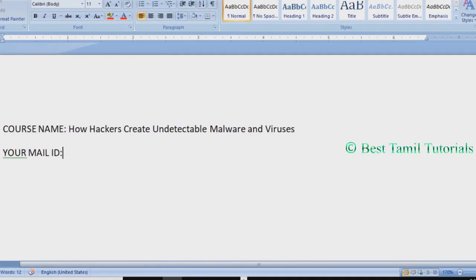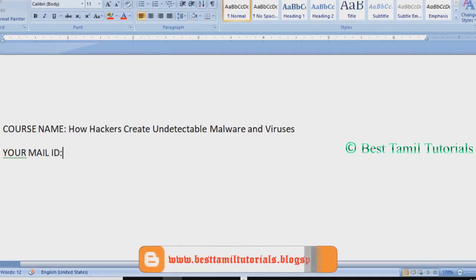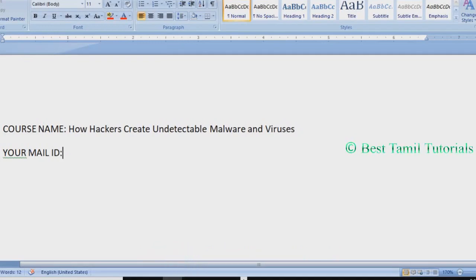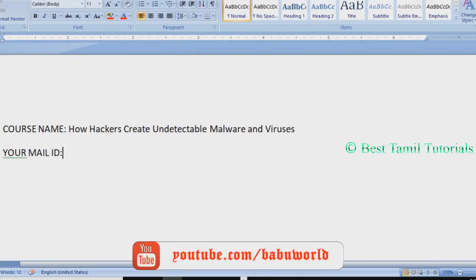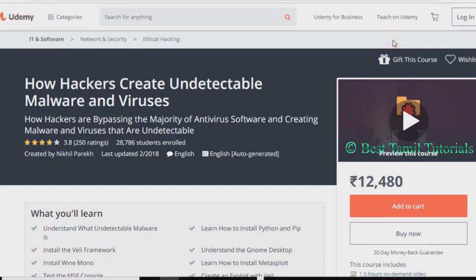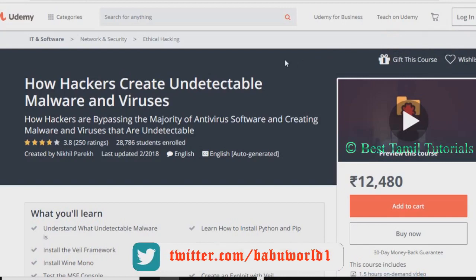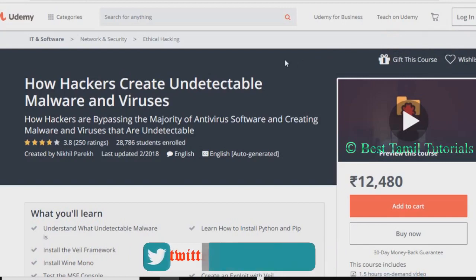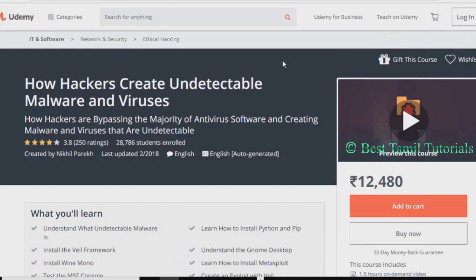If you have watched 3 videos, you can request the coupon code. If you want to use the software, you can use the coupon code. I will follow my procedure — if you send a message, I will send you a coupon code. You can apply the coupon code and learn the online course for free.